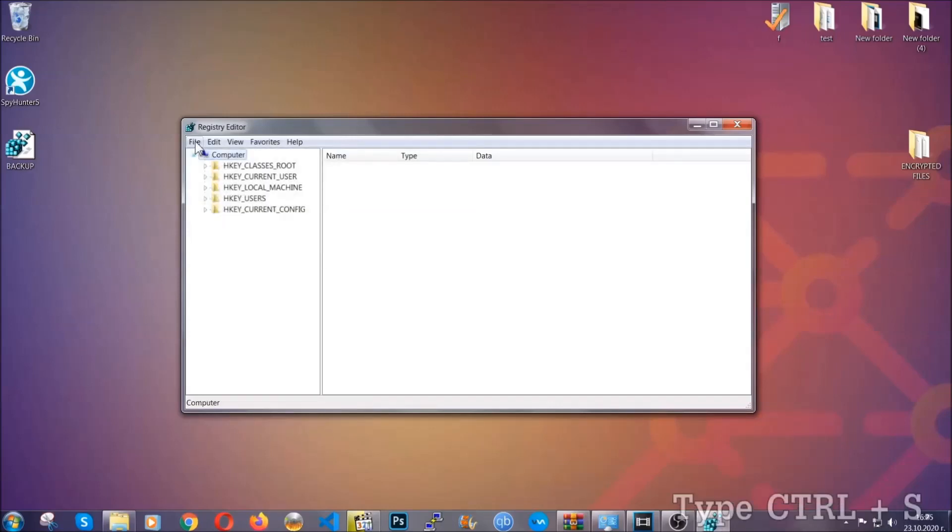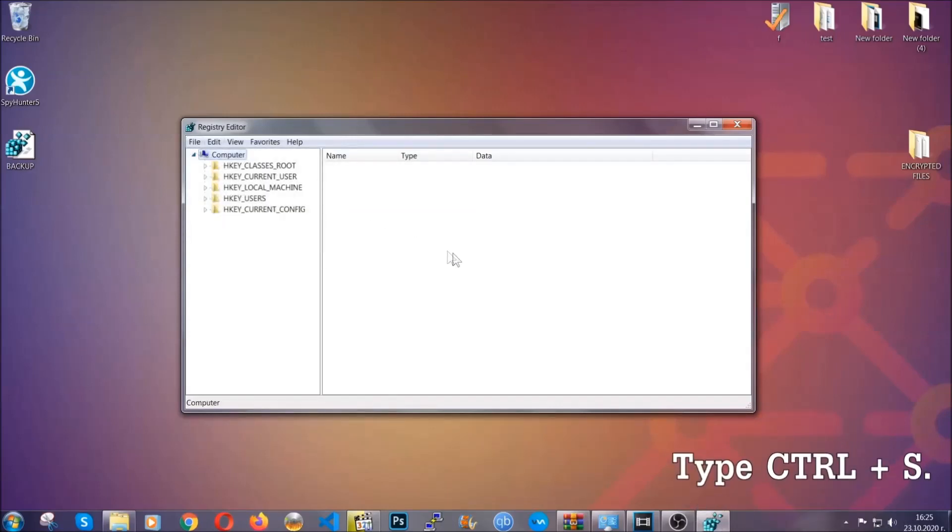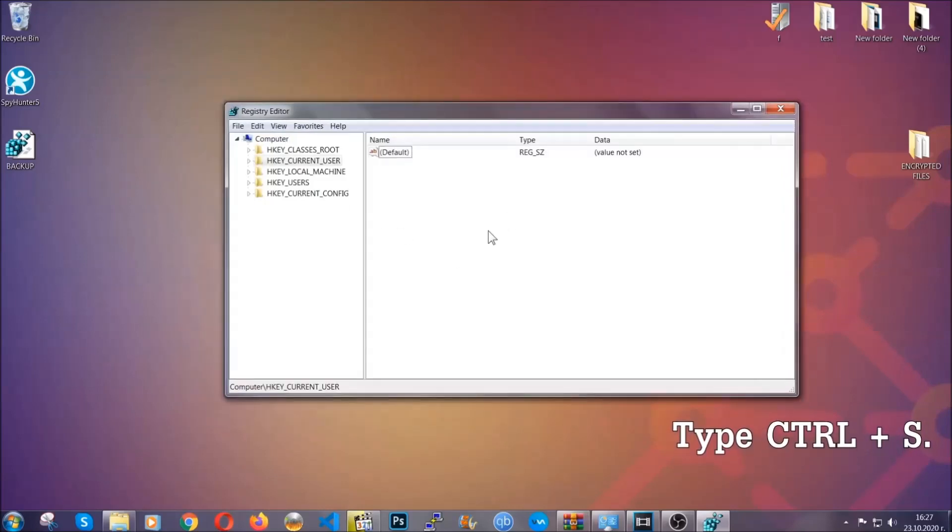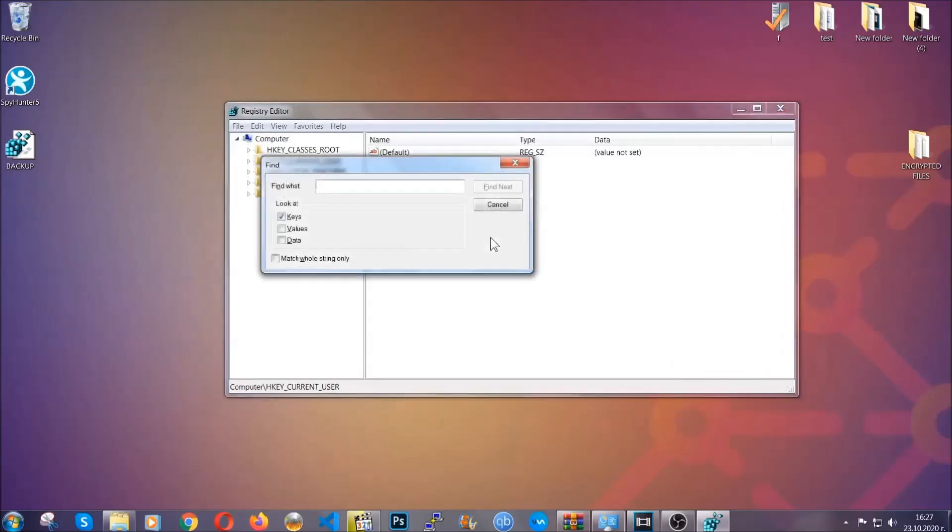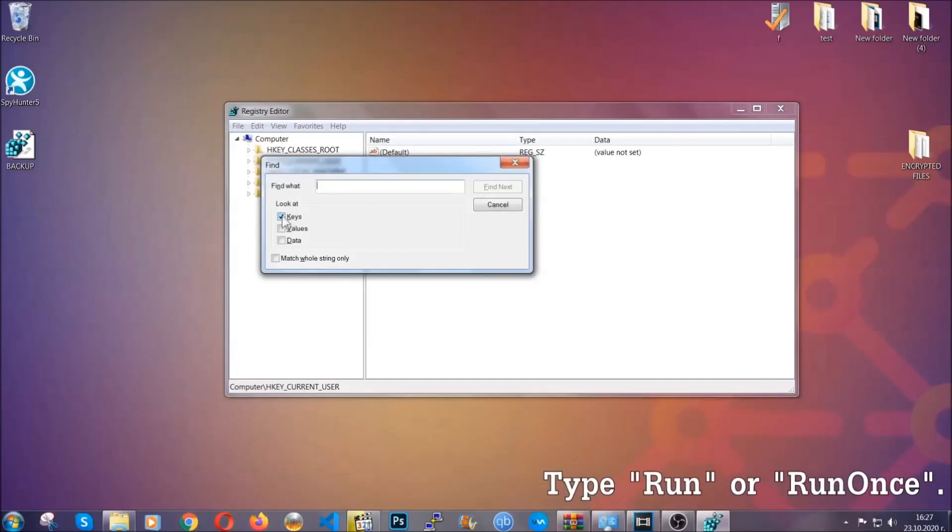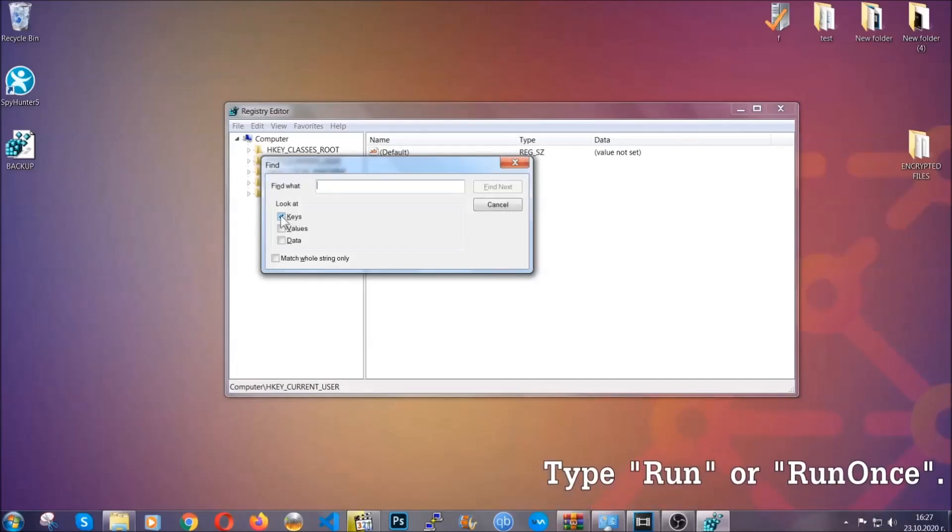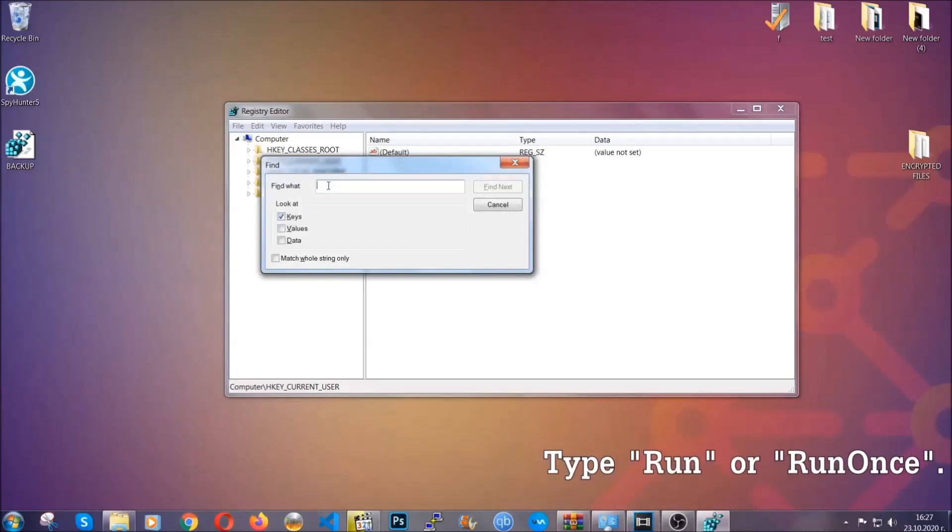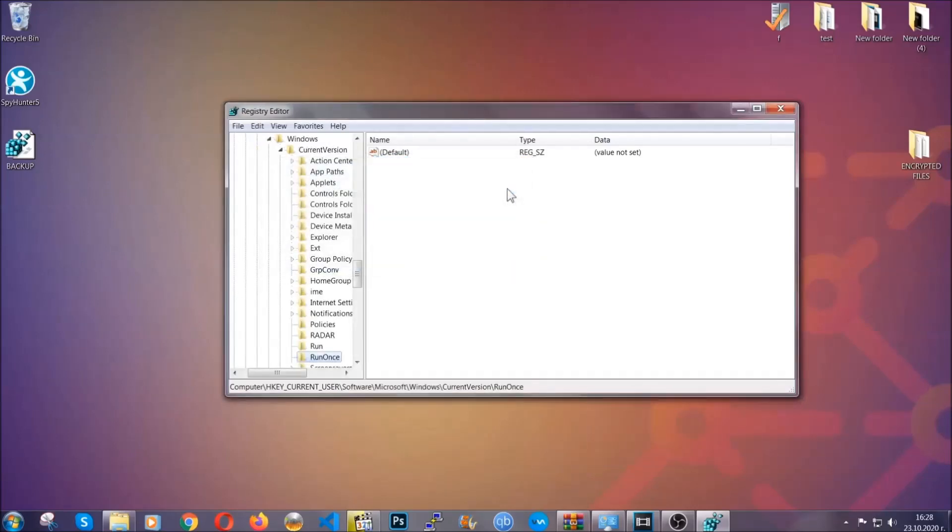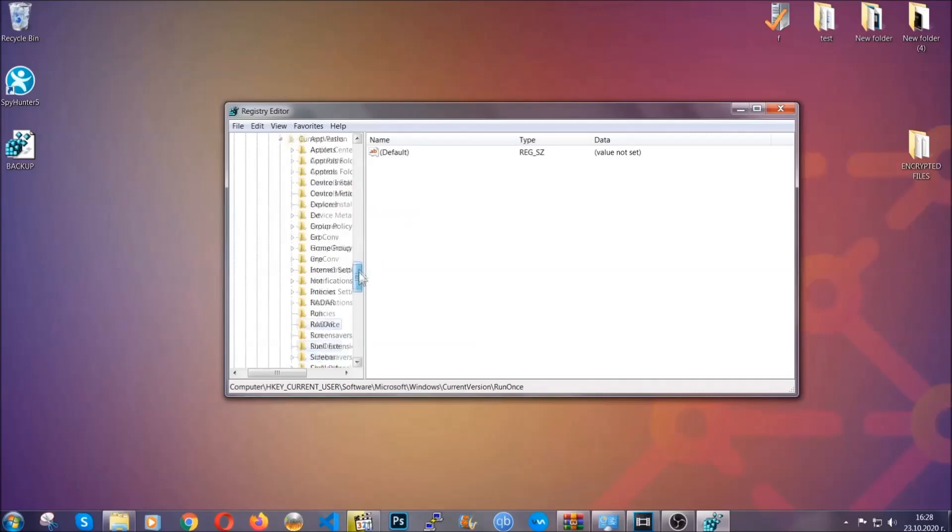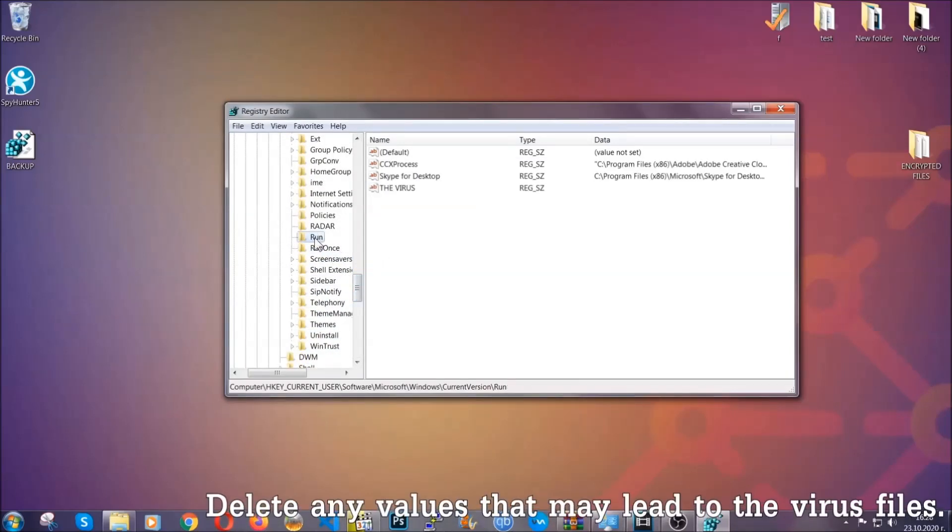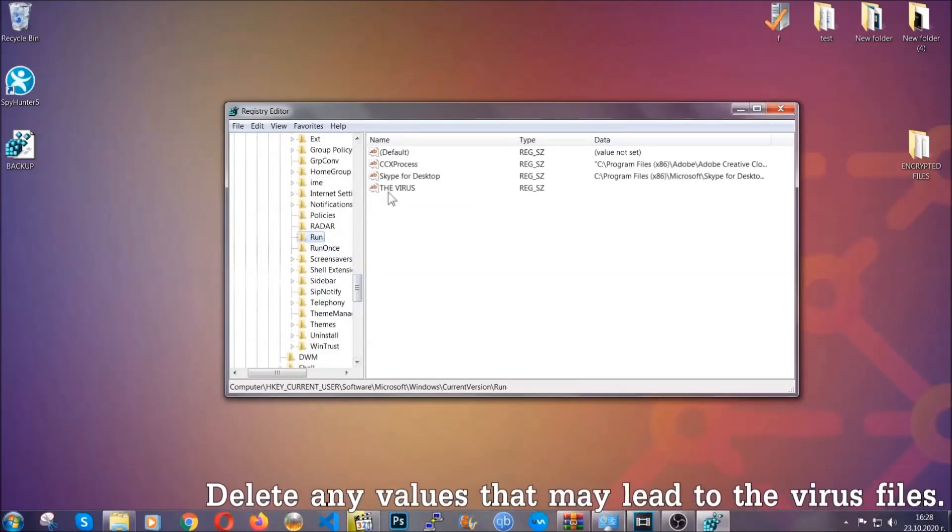So now we're going to be looking for a specific key. Press Ctrl and S to open the search bar. To do that, you're going to mark only keys. We're looking for keys specifically here, and then you're going to type run or run once. It's going to find next and it's going to find the run and run once keys, which usually contain a value of the virus.